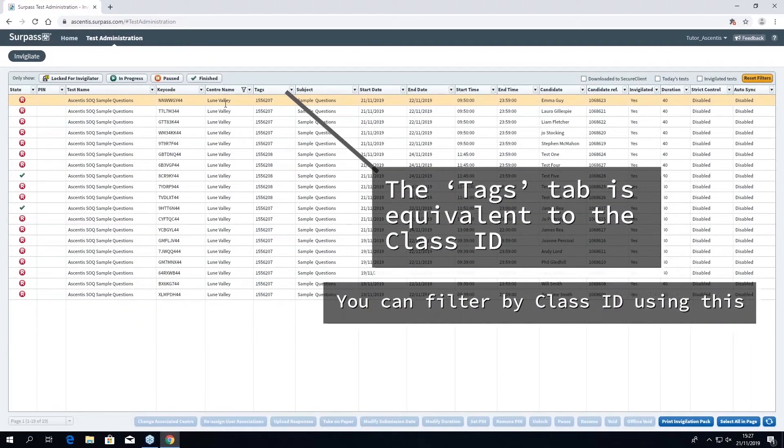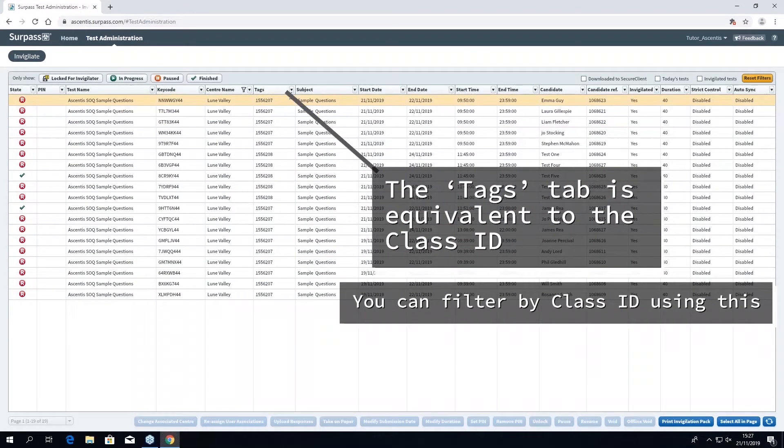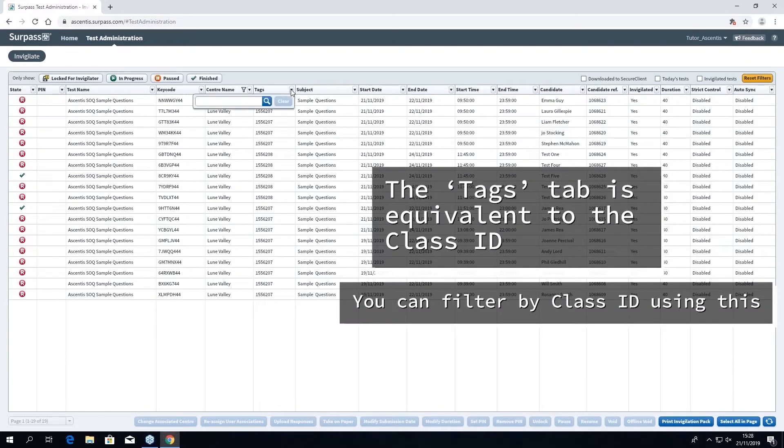The tags tab is equivalent to the class ID, so you will be able to filter down to a particular class by using this.